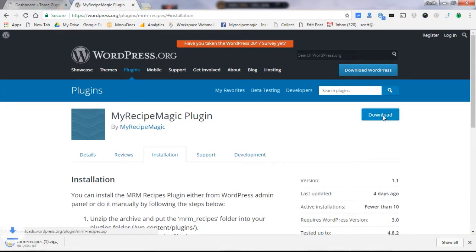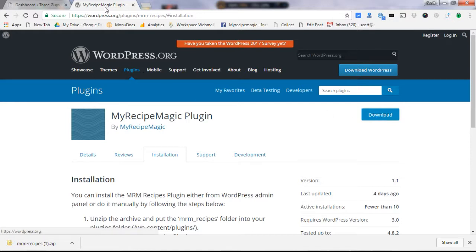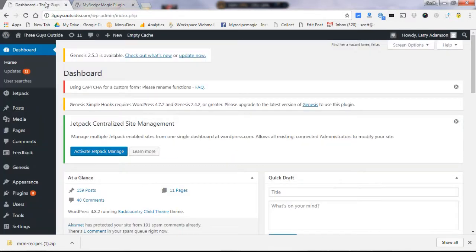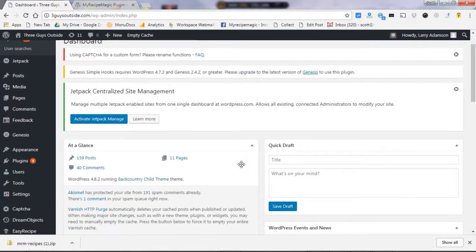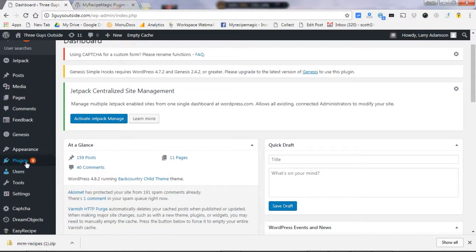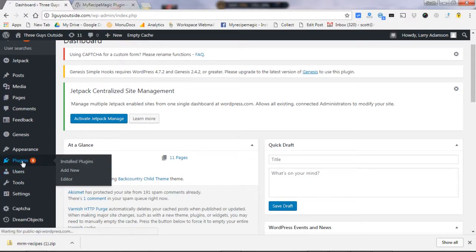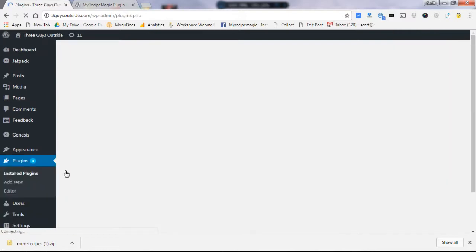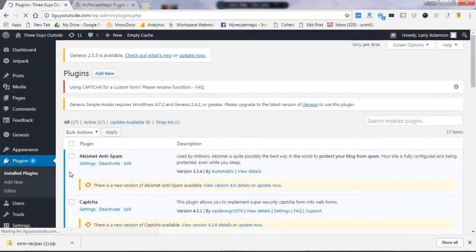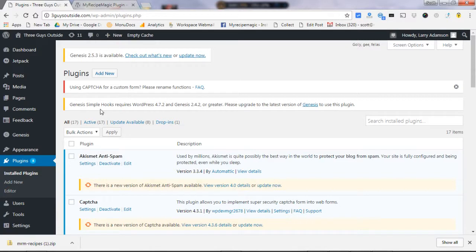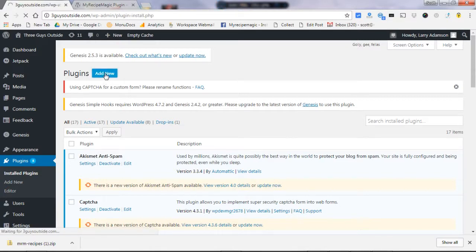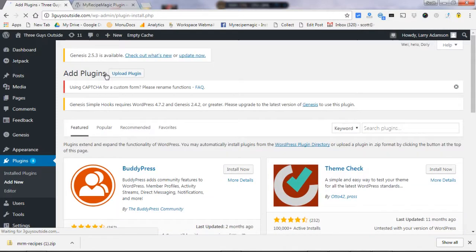Once you have it downloaded, you jump over here to your admin side of your website and go down here to plugins. Click on add new and right here you have an add new plugin. It will say upload plugins.